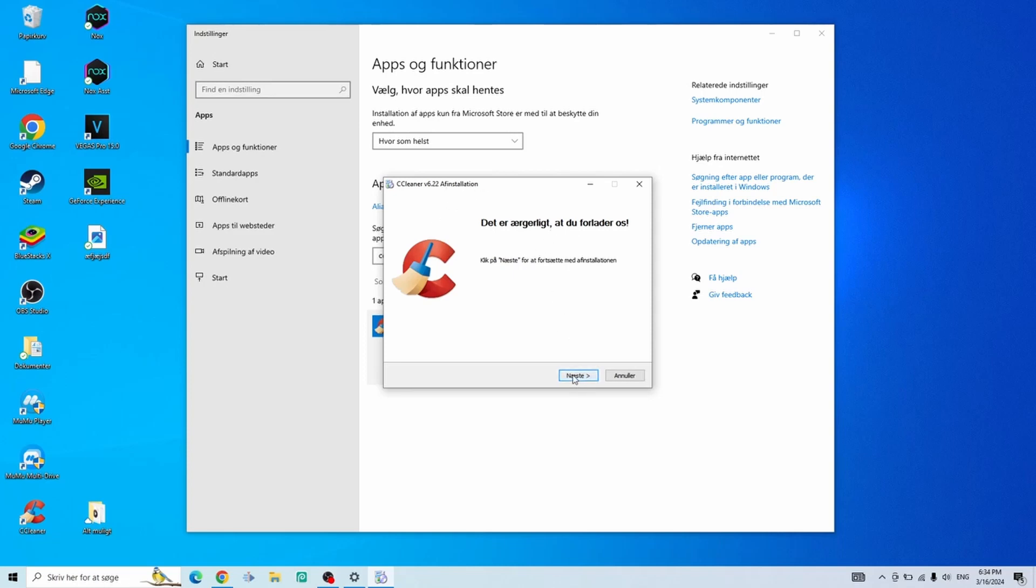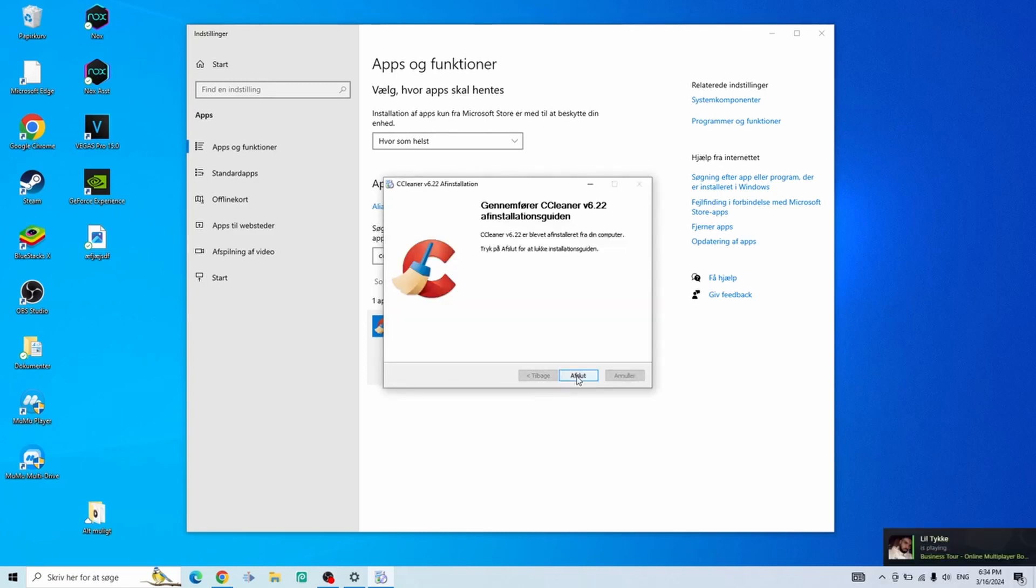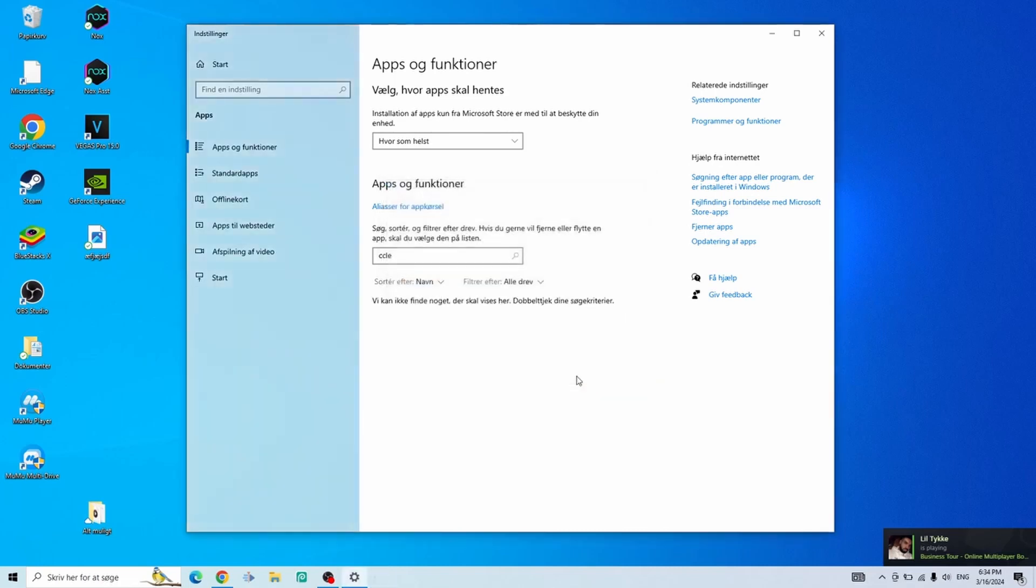You can just click next, uninstall, and as you can see now it is uninstalling. Then you can just click done.